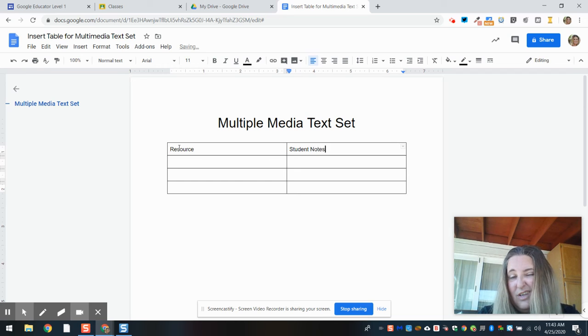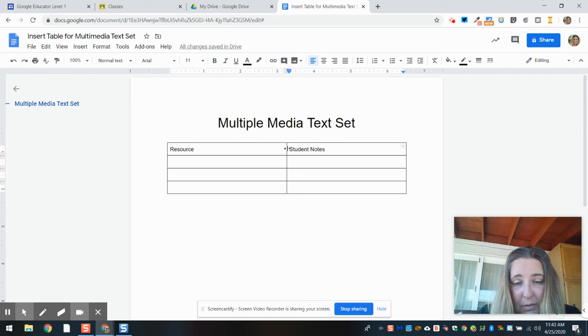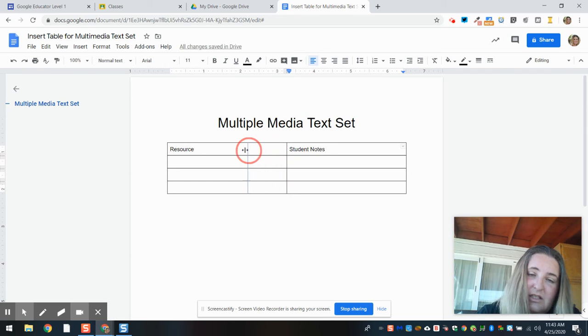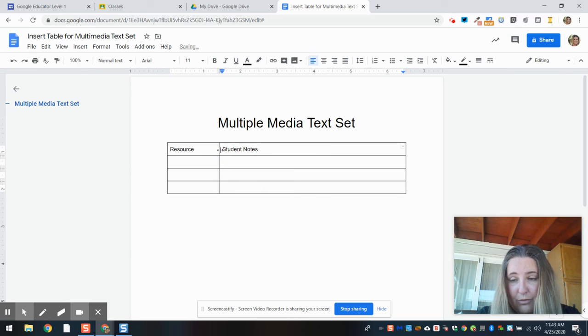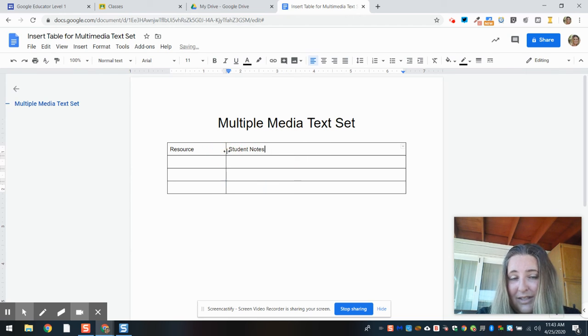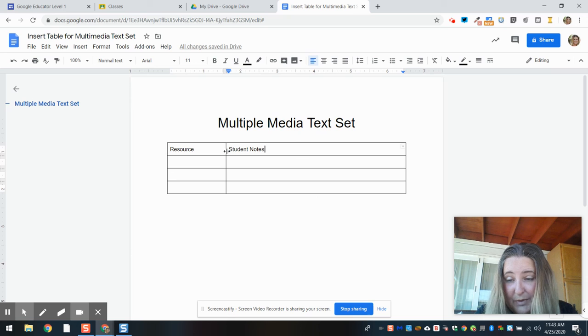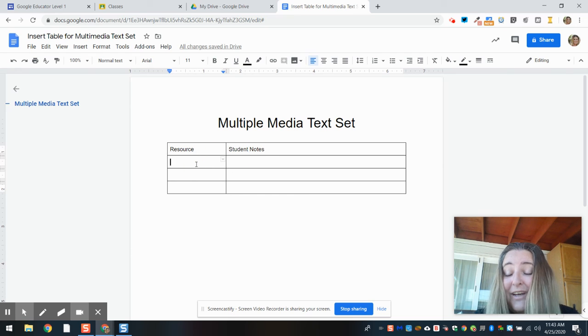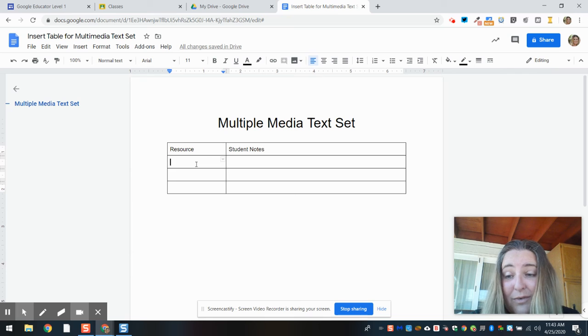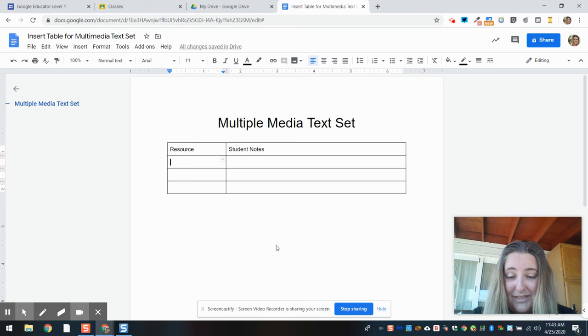And I could come here and grab this line and move it over. So this is a table, two columns, multiple rows. In the next video, I'm going to show you how to add the hyperlinks.